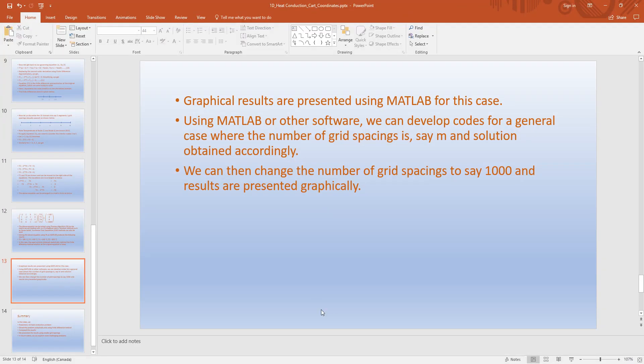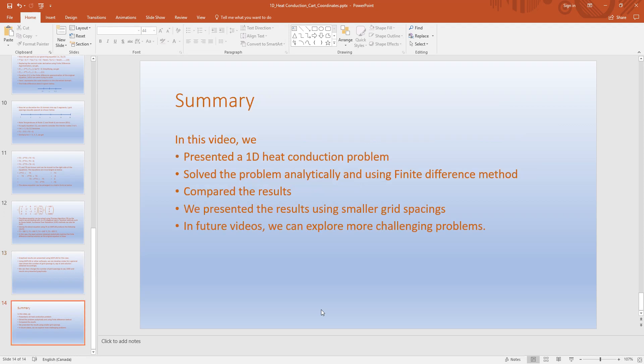In this video we presented a 1D heat conduction problem, solved it analytically and using the finite difference method, compared the results, and presented results using smaller grid spacings. In future videos we can explore more challenging problems. We hope this gives you an introduction to the finite difference method. If you have any questions or comments please let me know. Thanks for watching.